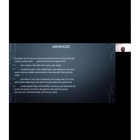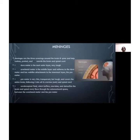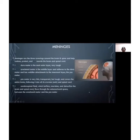The meninges are three coverings around the brain and spine that help cushion, protect, and nourish the brain and spinal cord. The dura mater is the outermost layer. The arachnoid mater is the middle layer and adheres to the dura mater, with a web-like attachment to the innermost layer. The pia mater is a very thin, transparent, but tough layer that covers the entire brain and spinal cord. Cerebrospinal fluid flows through the subarachnoid space between the arachnoid mater and the pia mater, helping to anchor the brain within the skull.